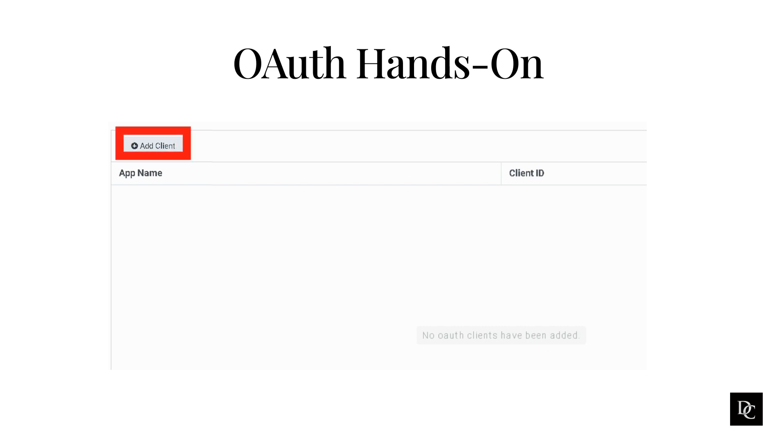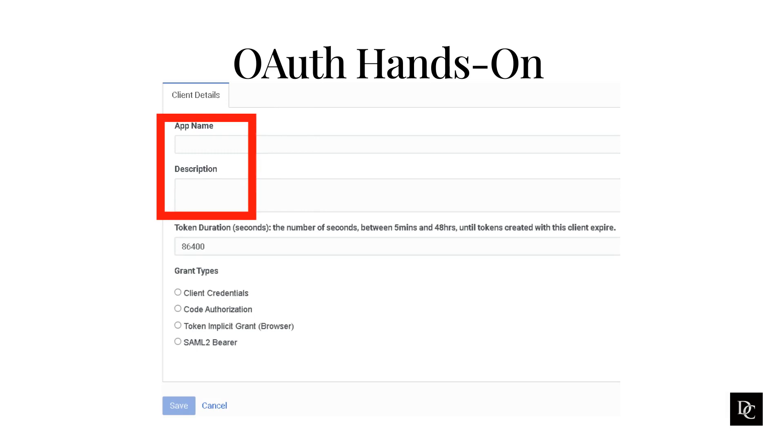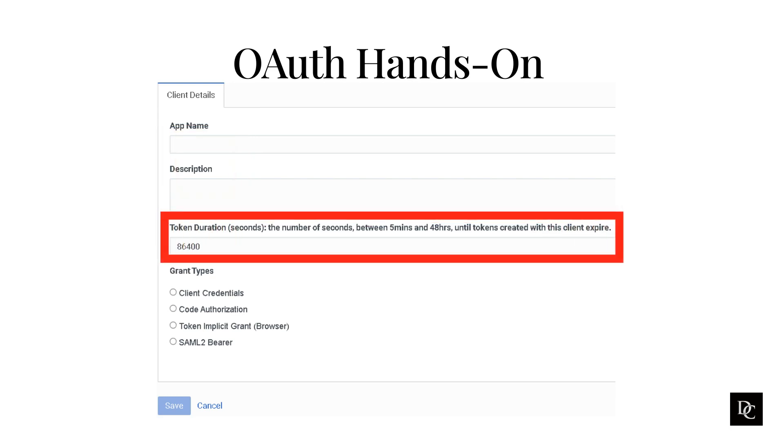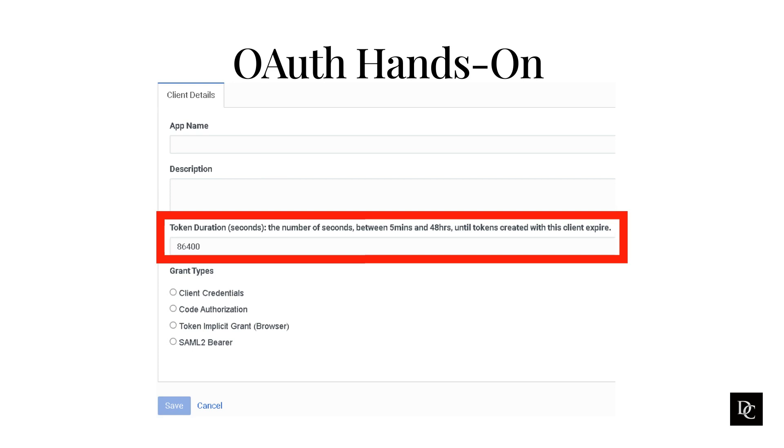Under Integrations, click OAuth. Click Add Client. The Client Details tab appears. Set App Name to a descriptive name of the app. This name is shown when someone authorizes this OAuth client. Type a brief description of the app in the description box. Next, set the duration of time until tokens created with this client expire. Accept the default duration or enter a value between 300 and 172,800 seconds. This sets the lifetime of the token to a maximum of two days or less.